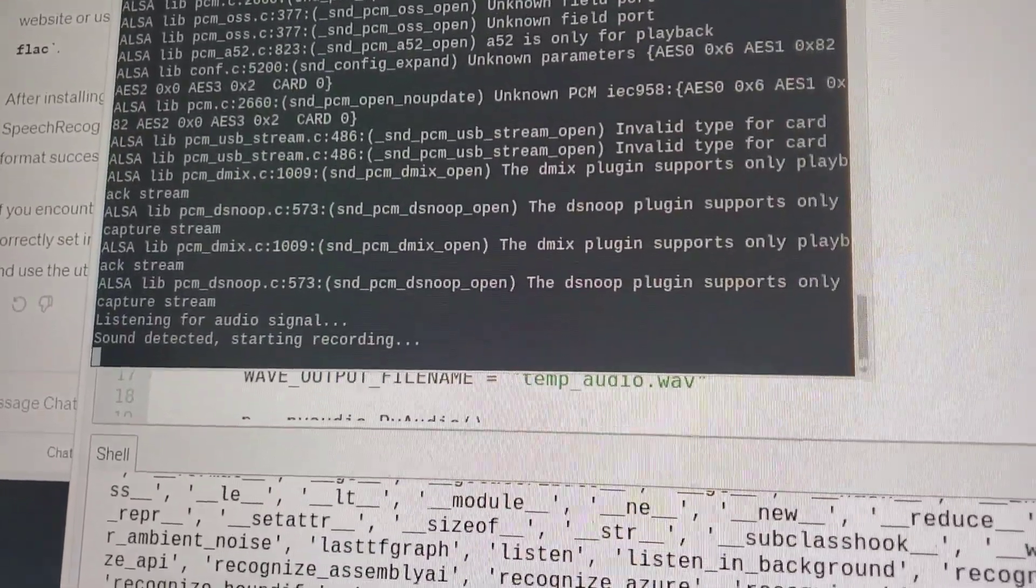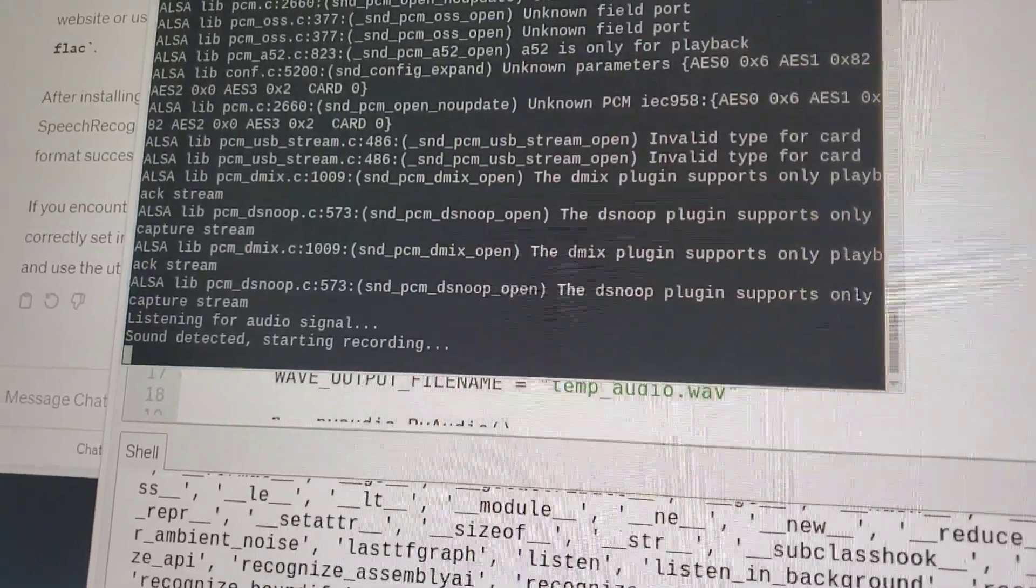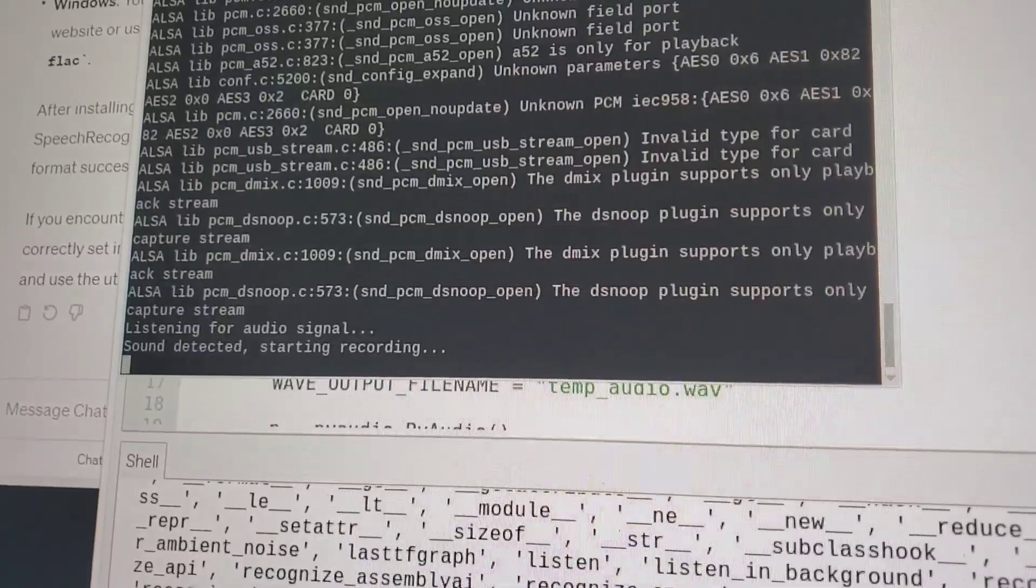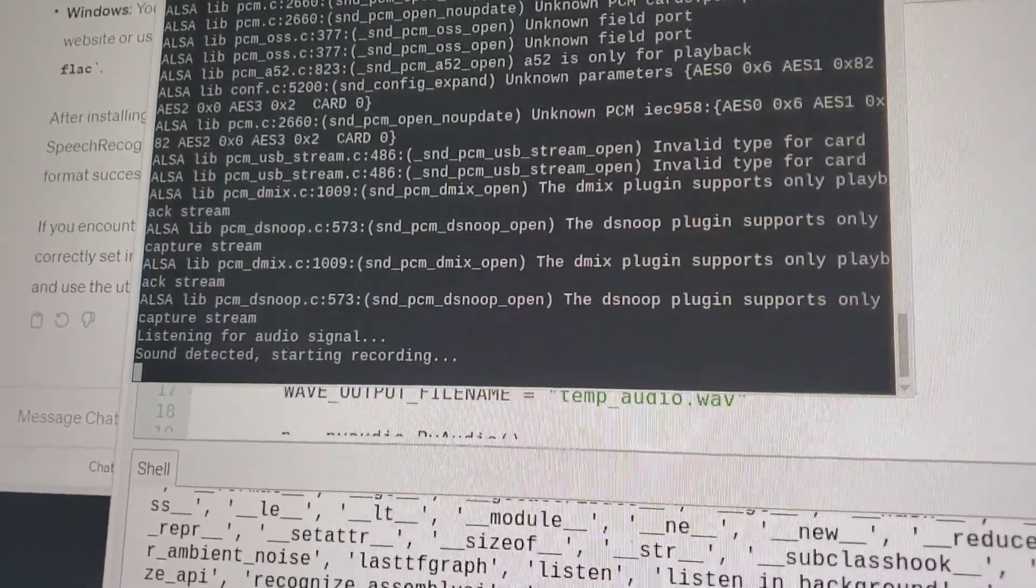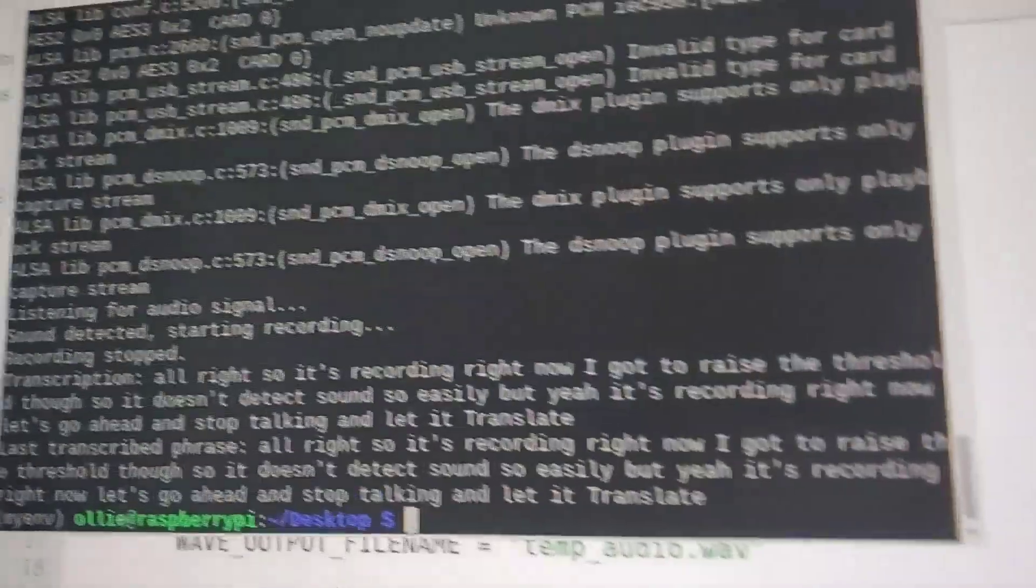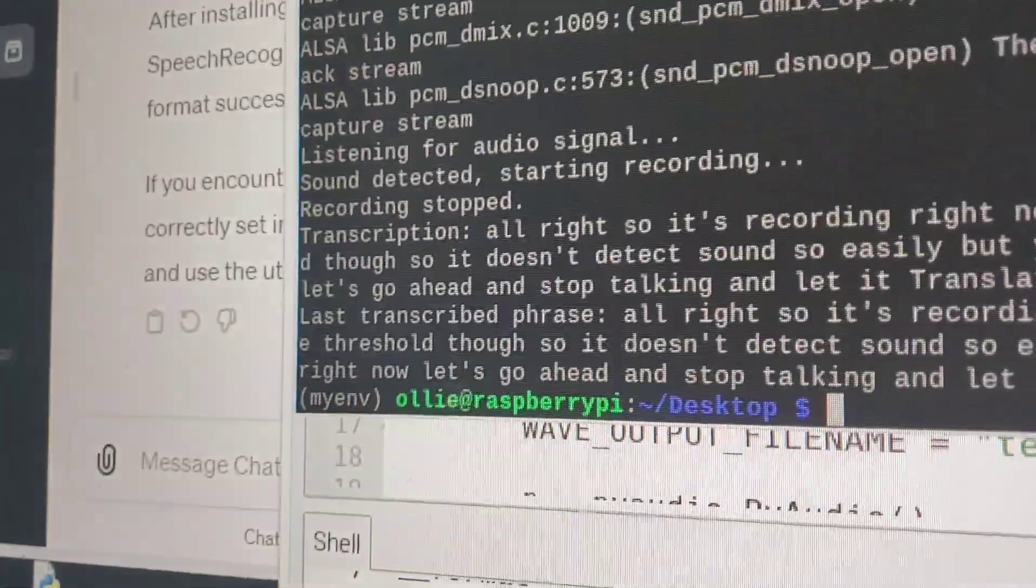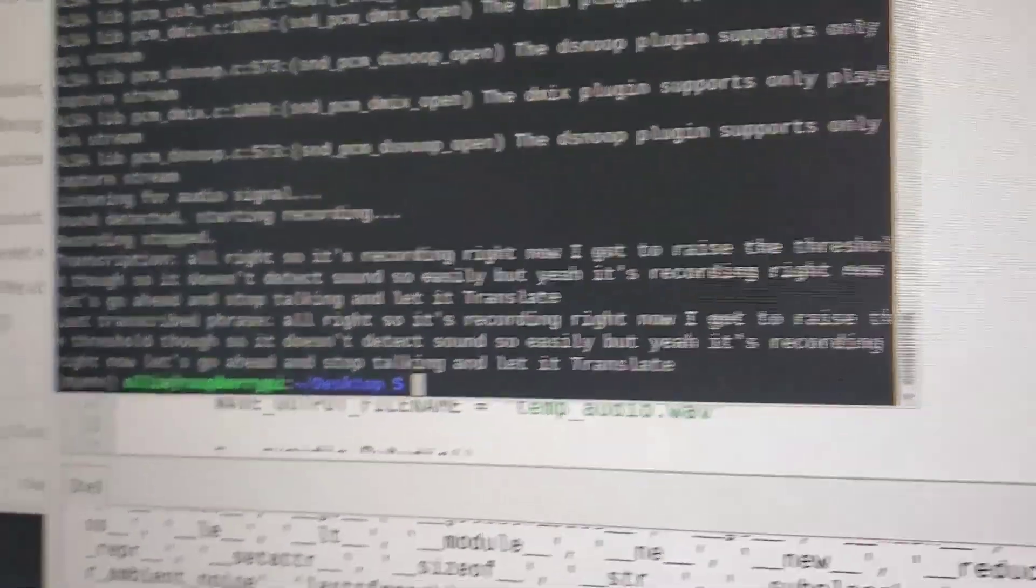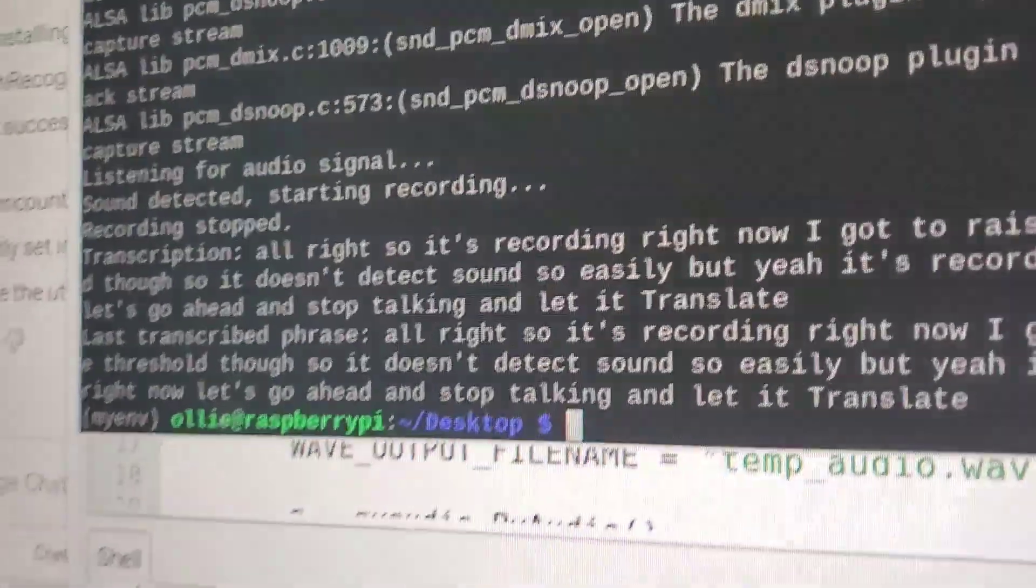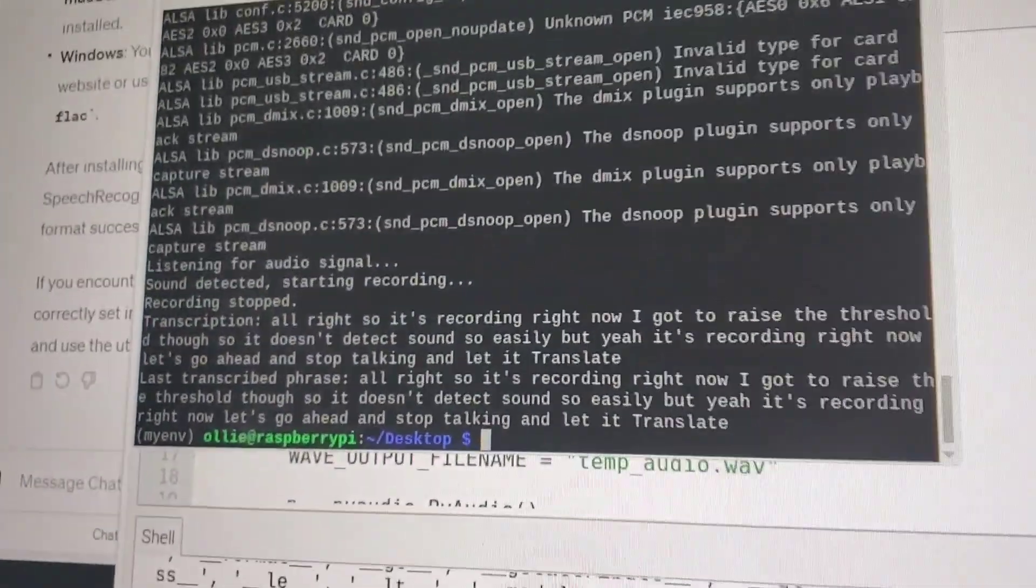All right, so it's recording right now. I gotta raise the threshold though, so it doesn't detect sound so easily. But yeah, it's recording right now. Let's go ahead and stop talking and let it translate. That's perfect. All right, so it's recording right now I gotta raise the threshold though so it doesn't detect sound so easily but yeah it's recording right now let's go ahead and stop talking and let it translate. Yeah perfect, all right cool. So now we can send this to ChatGPT.